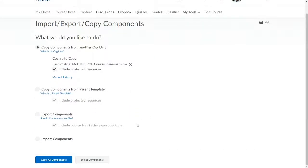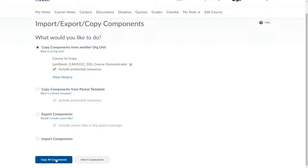Now, I choose one of the buttons at the bottom of the screen. If I click Copy All Components, D2L will simply copy all content from the old shell into this one. That will complete the process.